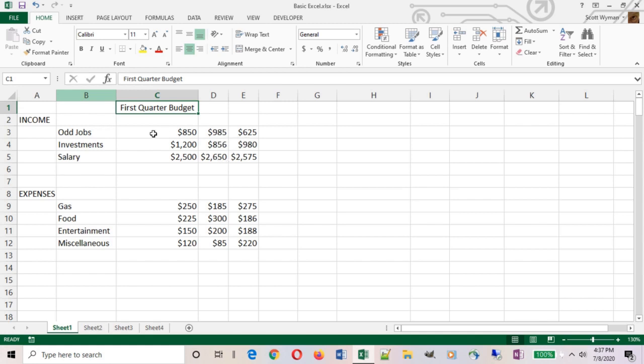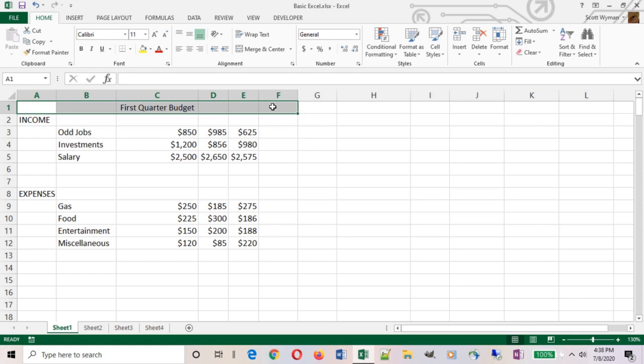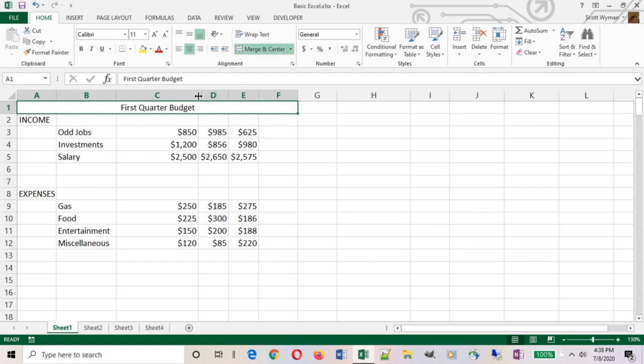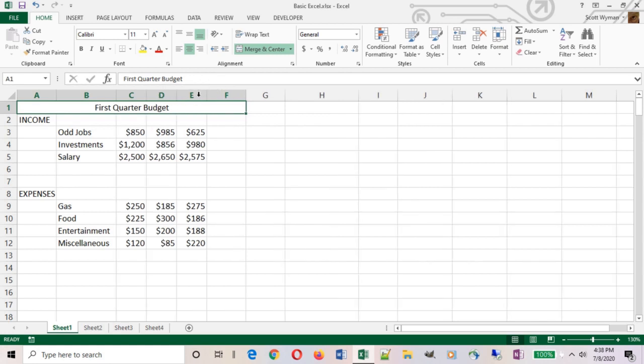Now when I double click to adjust column C, since it auto fits the largest item in that column, first quarter budget is here in cell C1, so that's why it made it significantly bigger than the other two. We can fix that by turning this first quarter budget in C1 into a full data range header. We're going to do that by selecting cells A1 through F1, six cells. Then we're going to come up here on the home tab in the alignment group and click the merge and center button. What that does is it takes all six of those individual cells, combines them into one big cell, and then centers our text in the middle.